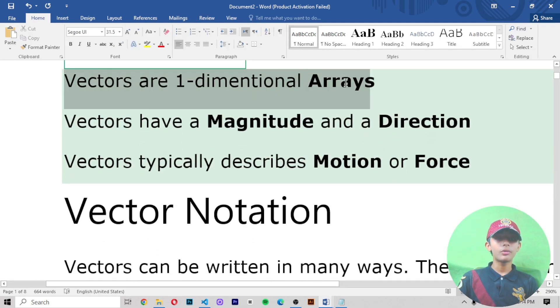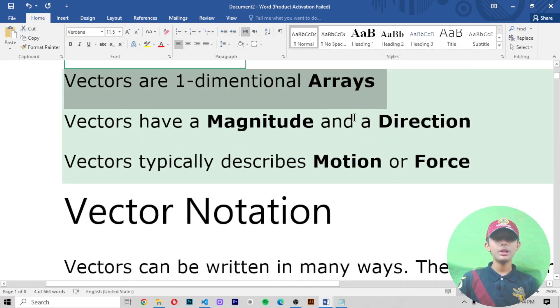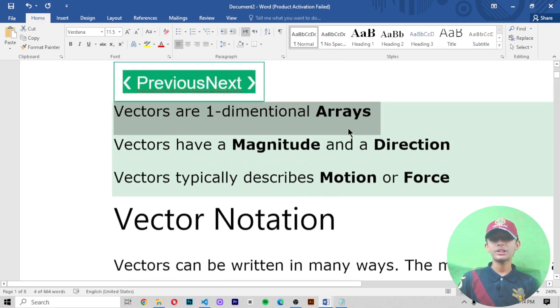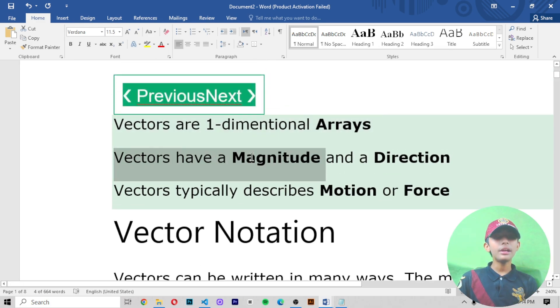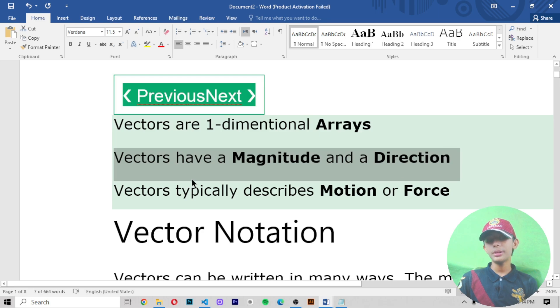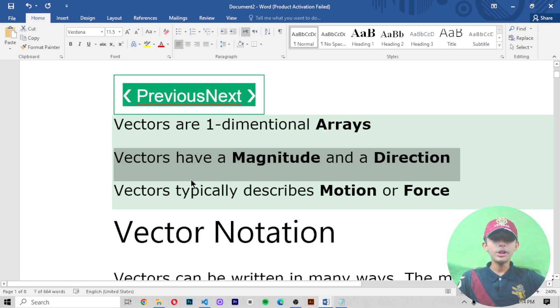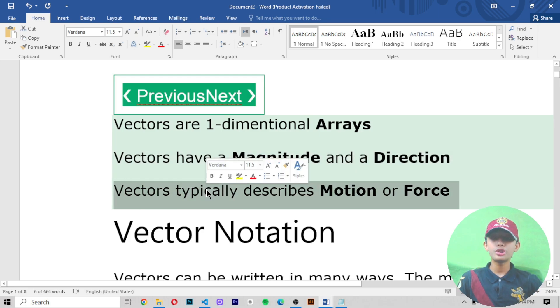Vectors are a one-dimensional array. A vector has a magnitude, a weight, and a direction. Number three: vectors typically describe motion or force.